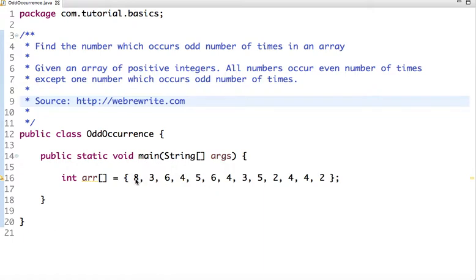We have to write code to print that number. We have multiple approaches to solve this problem. The simplest approach is to use two for-loops, where we take each element, run a loop, and count the number of times it occurs in the array. If it occurs an odd number of times, we print it and break the loop. The problem with this approach is that its time complexity is O(n²), so we have much better approaches.